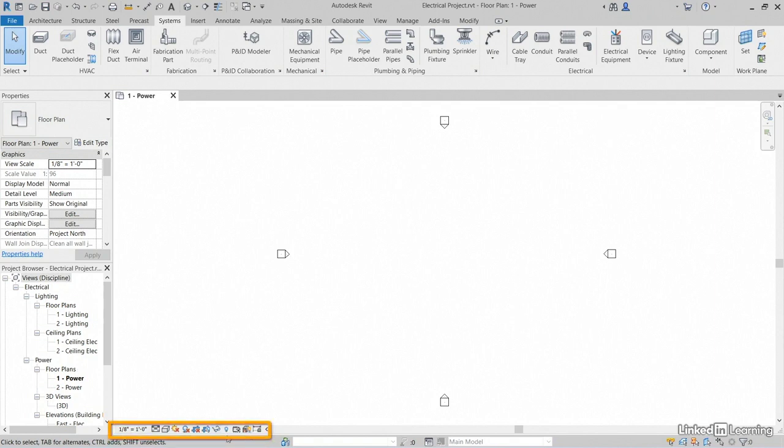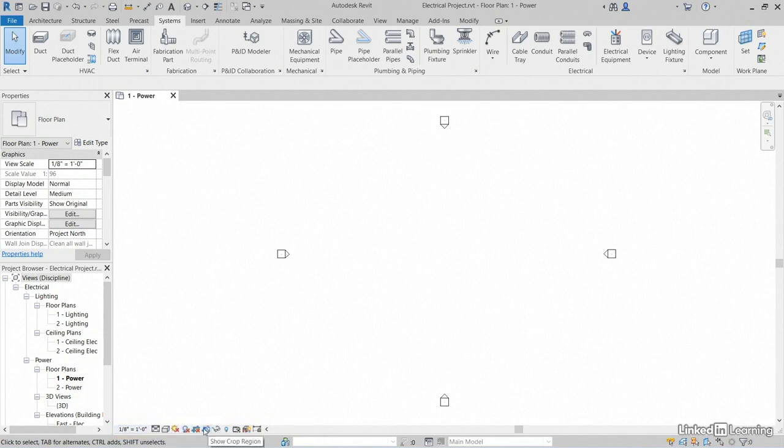So this dialog down here is called the view control toolbar. These are actually specific only to the view that you're in. If you change any of these items, it's only going to affect one power. That just so happens to be the plan that we're in.